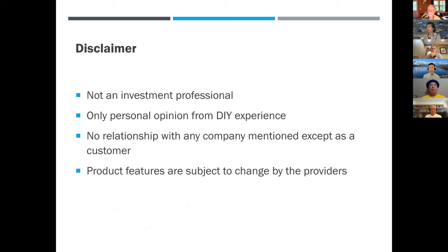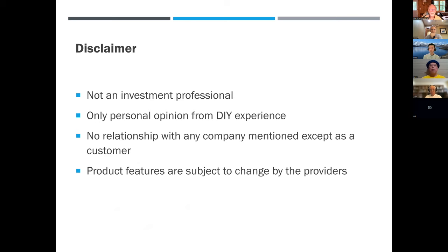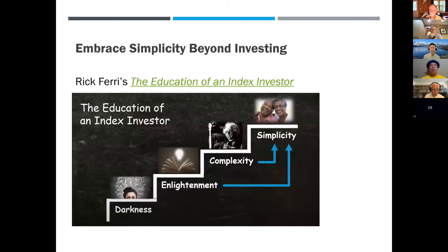Although I maintain an advisor directory, I don't personally use one. Any company that I mention — I have no financial relationship with them; at most I'm just a customer. Any product features are obviously controlled by the companies — I cannot influence them and can only report what they are as of today.